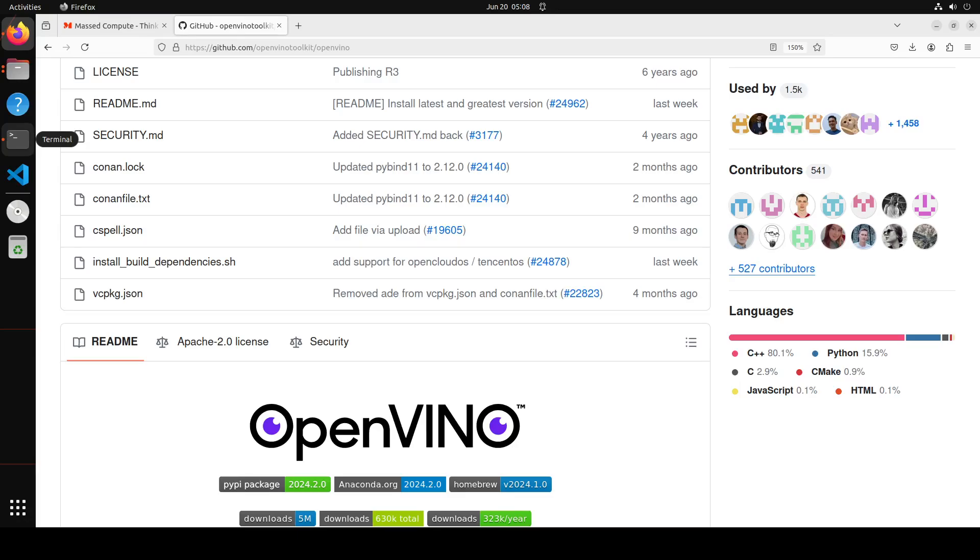That is why when I heard about this OpenVINO project from Intel, this seems quite good. At a very high level, what CUDA is to NVIDIA, ROCM is to AMD, OpenVINO is to Intel GPUs, CPUs, and accelerators.